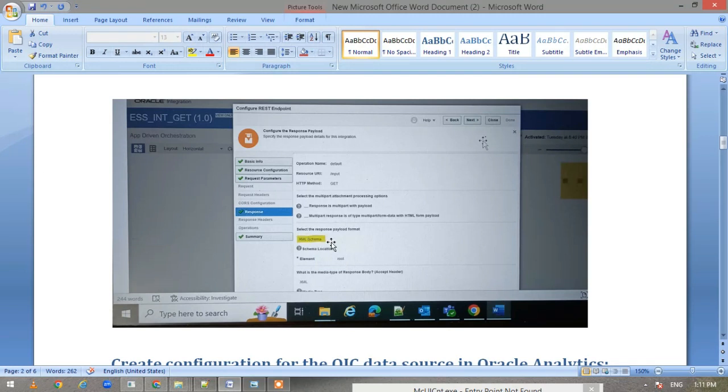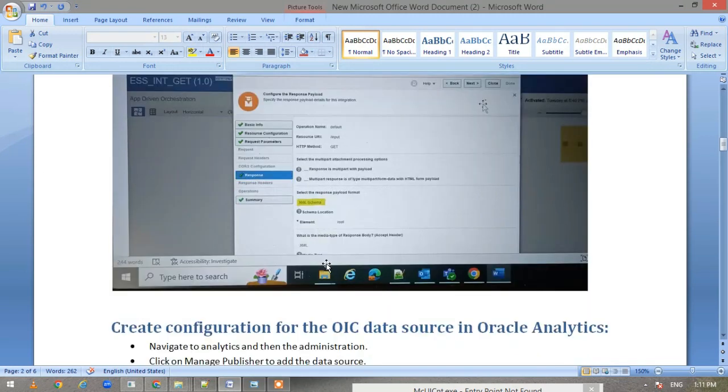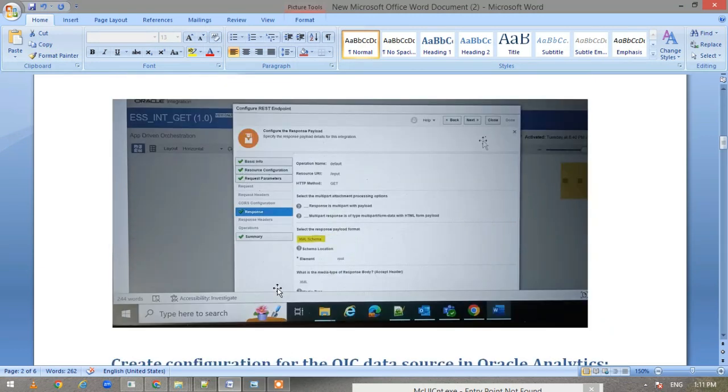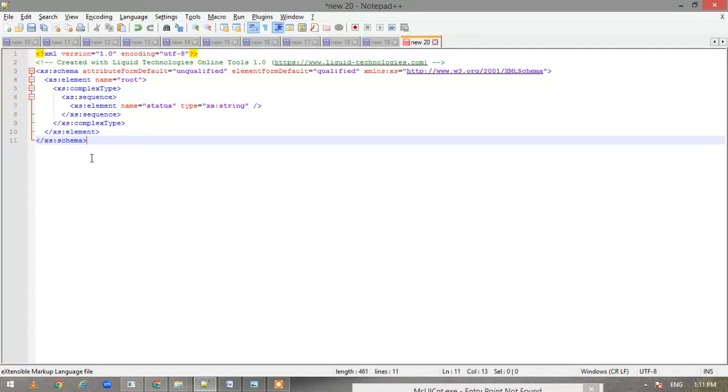We have selected the response payload format to be XML and we have uploaded the schema. This is the schema—I'll attach it in the description so that you can refer to it. This is an XML schema where I'm just getting the status. You can modify the schema based on your requirement.